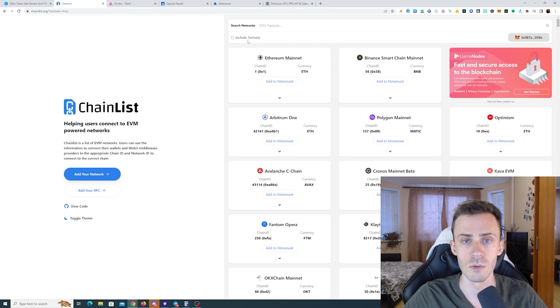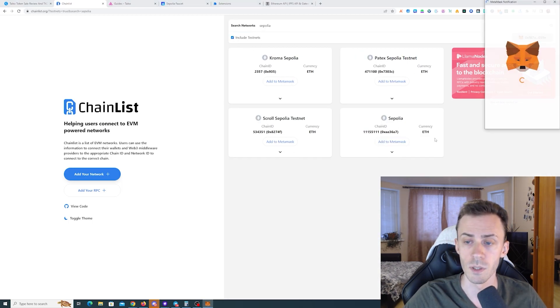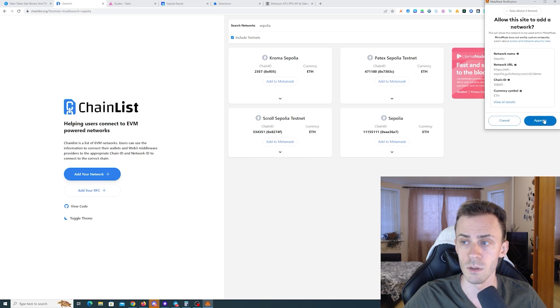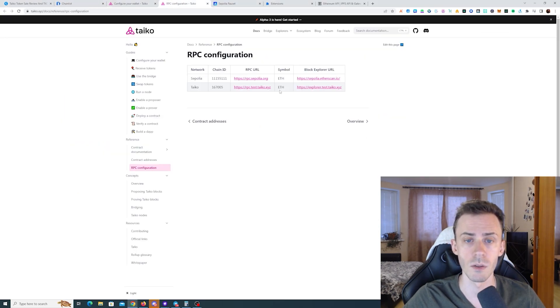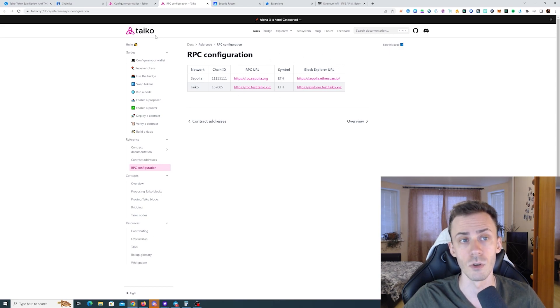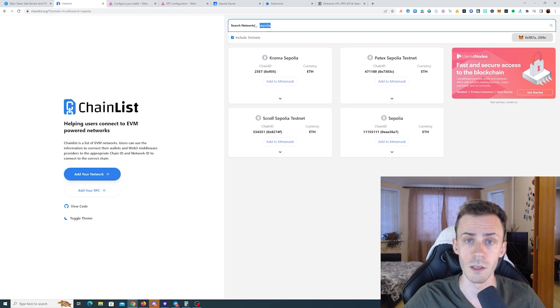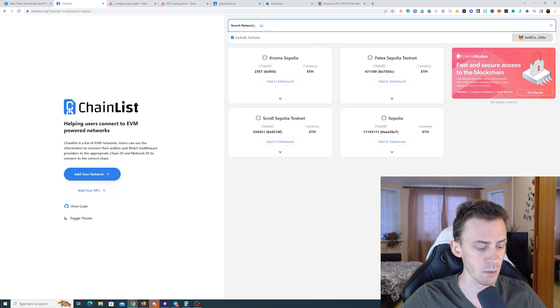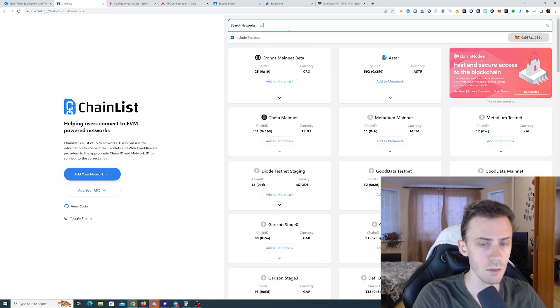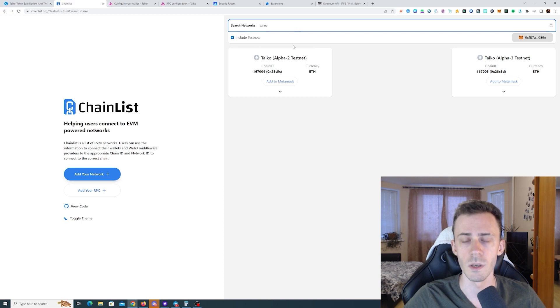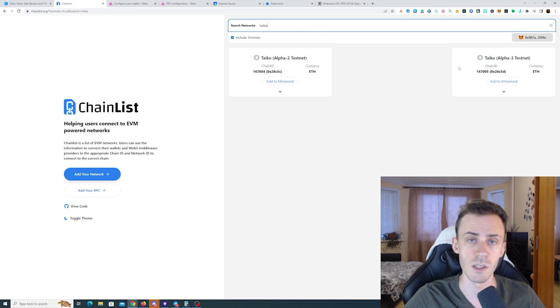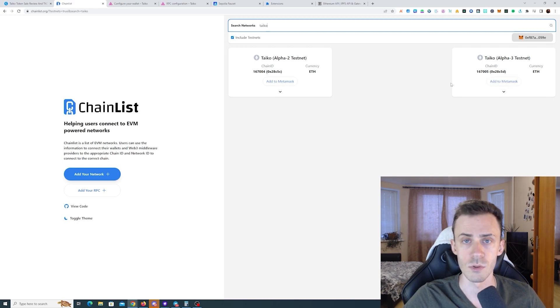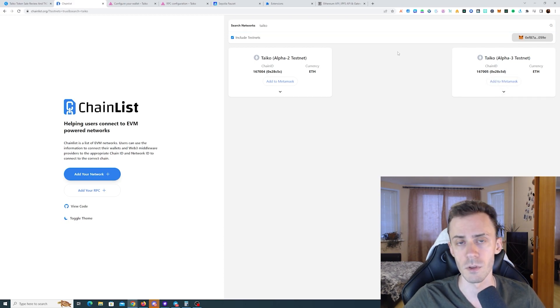Be sure to click include testnet. Then search Sepolia and add it. If that doesn't work, you can manually import the chain using this configuration, and same goes for Tyco. First try to get Tyco from chain list. When searching Tyco, make sure to import alpha 3 testnet. You should have Sepolia and alpha 3 in your Metamask.